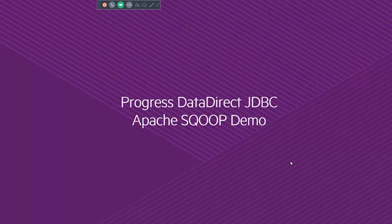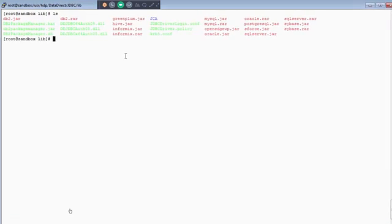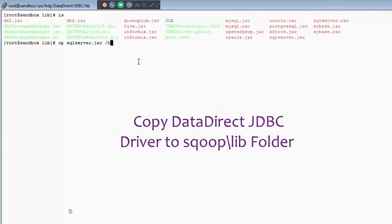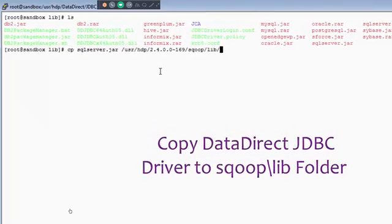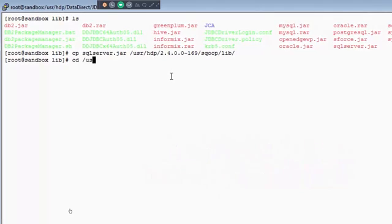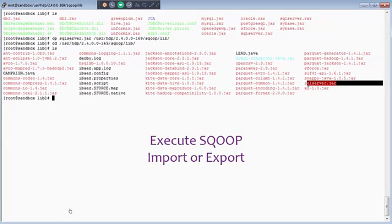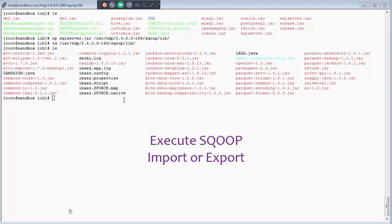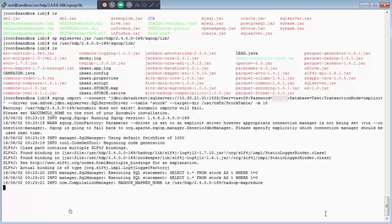Let's take a look at how easy it is to access this external data using a DataDirect JDBC driver. I am logged into my Hadoop sandbox environment. The first command I inputted was an ls command to show you that I've installed the DataDirect drivers, and they're all listed here. This next command I'm typing out is a copy command — I am copying one of the DataDirect JDBC drivers to the SqoopLib folder. Now I'm changing into this SqoopLib folder, and doing an ls to show you that the DataDirect SQL Server driver, shown as SQLServer.jar, has been successfully copied to the SqoopLib folder. That is as simple as it is to set up this Sqoop environment to access external data using DataDirect's JDBC driver.